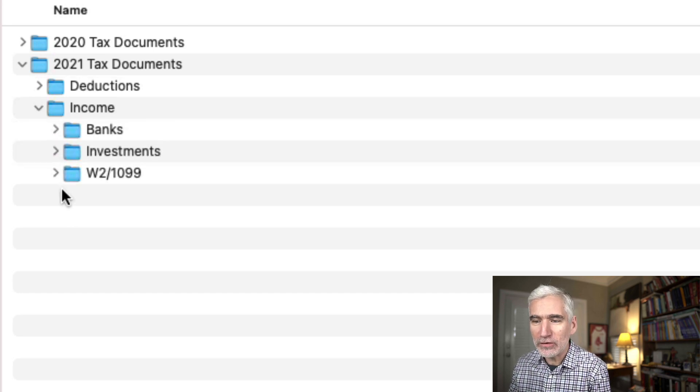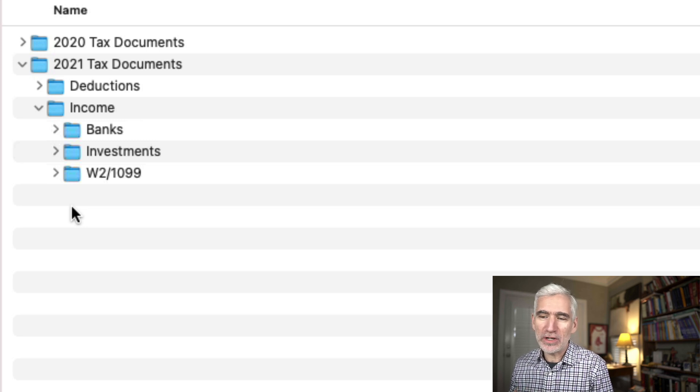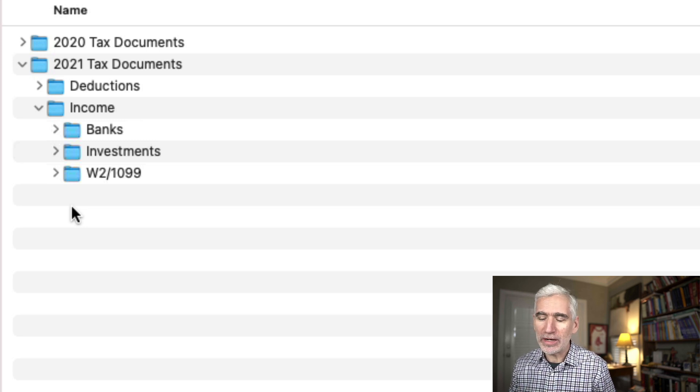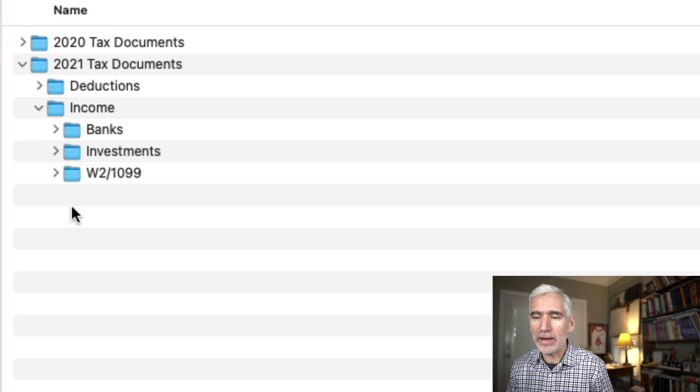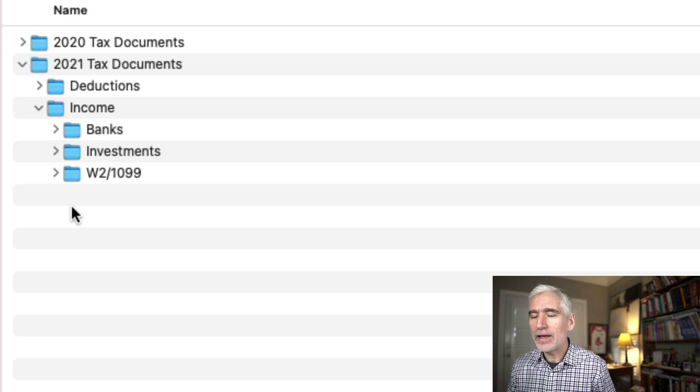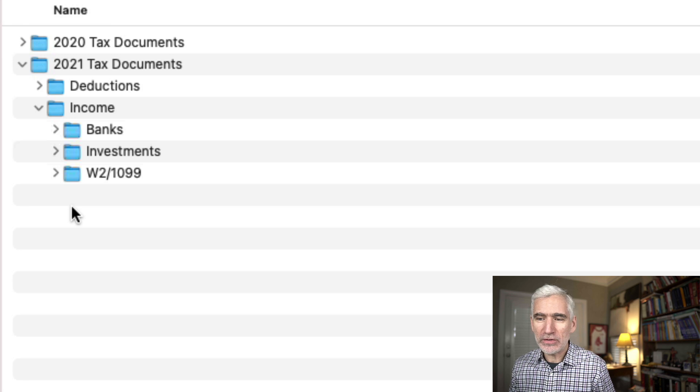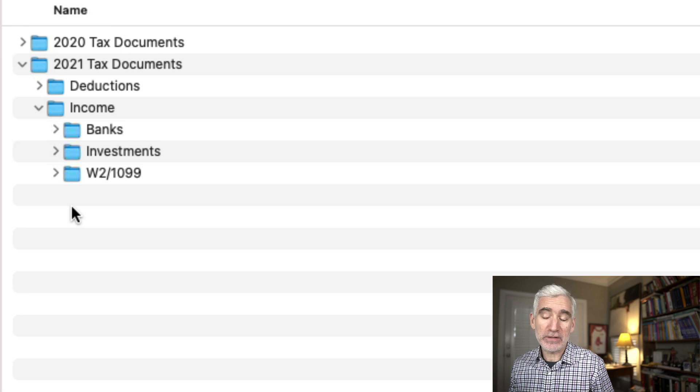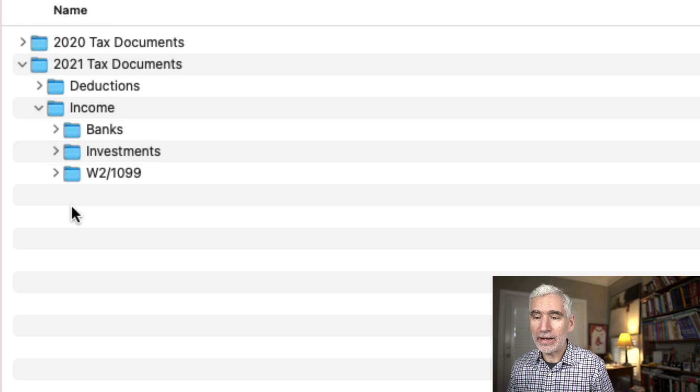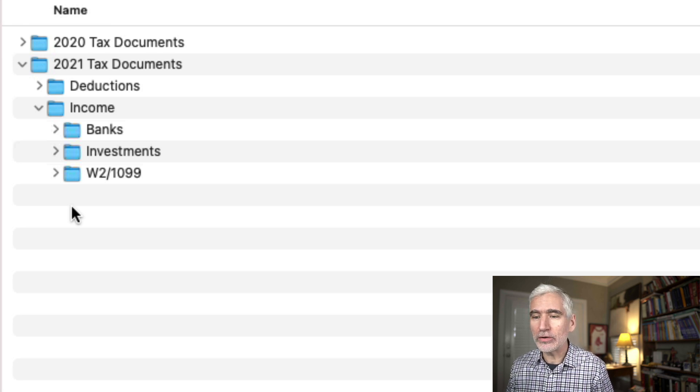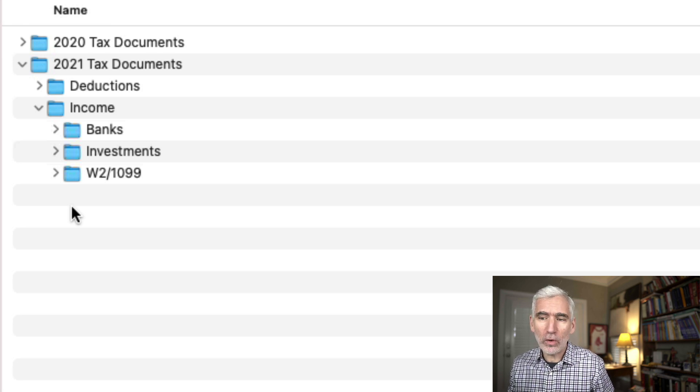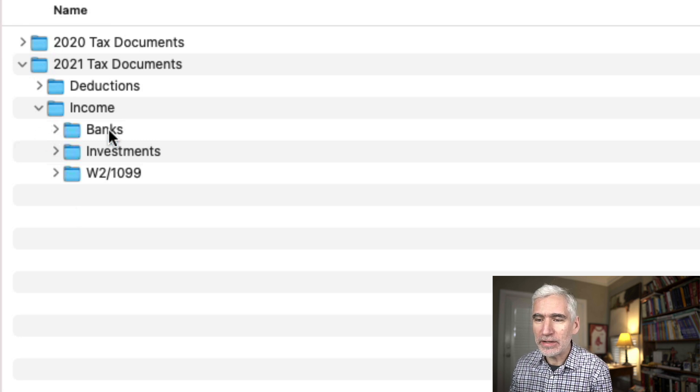And if you open these folders up, I sort of separated between my job and any 1099 income I'd made from maybe freelancing. And then I had banks, and those would be like statements, 1099 interest statements for my savings accounts, and then investment accounts. And if there was anything else, I had other subfolders. But this was basically how I organized it.